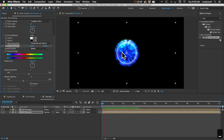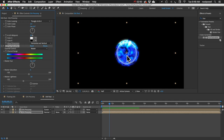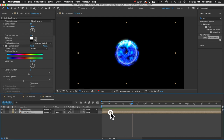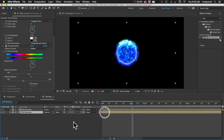These two layers will be spinning at the same time, but I think it'd look cool if the inside one spins on a slight delay — as if it were suspended in liquid inside the big orb. We can do that by dragging the bottom layer over to the left by about four frames.